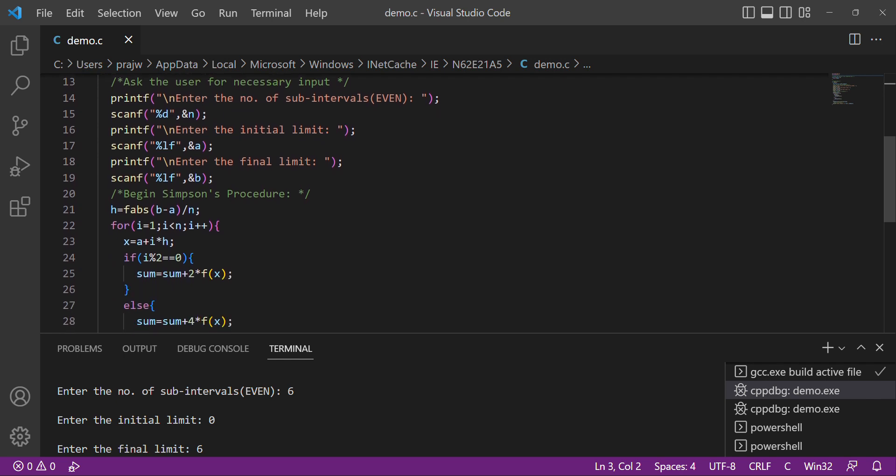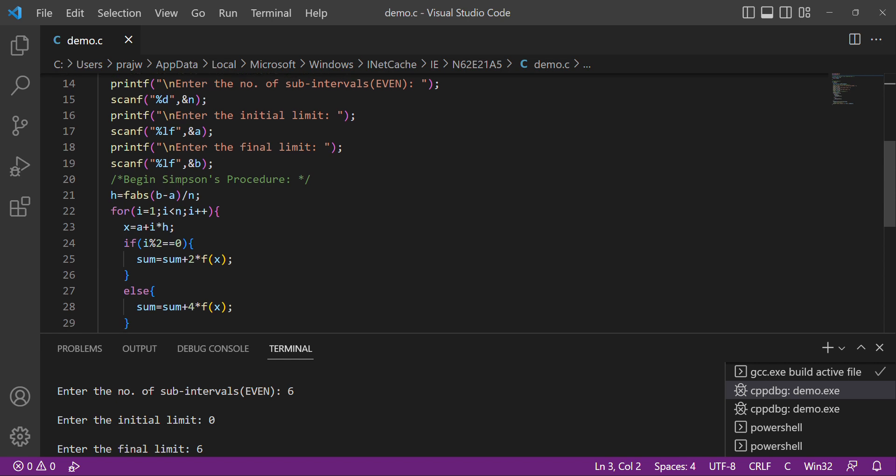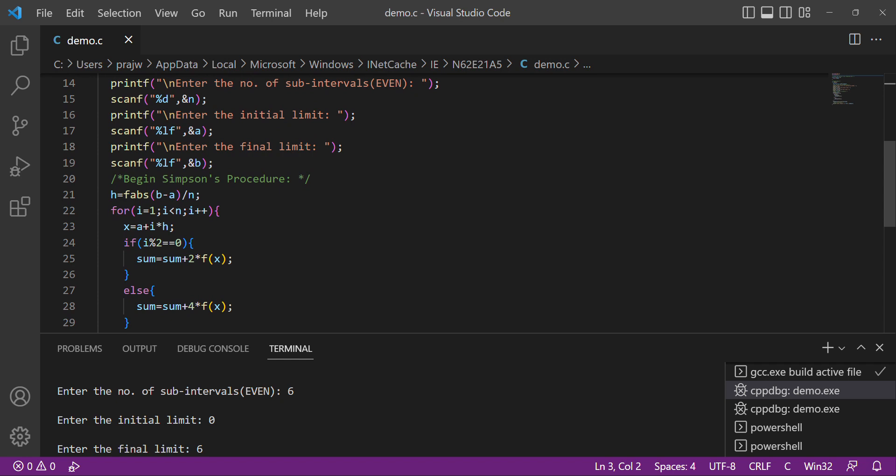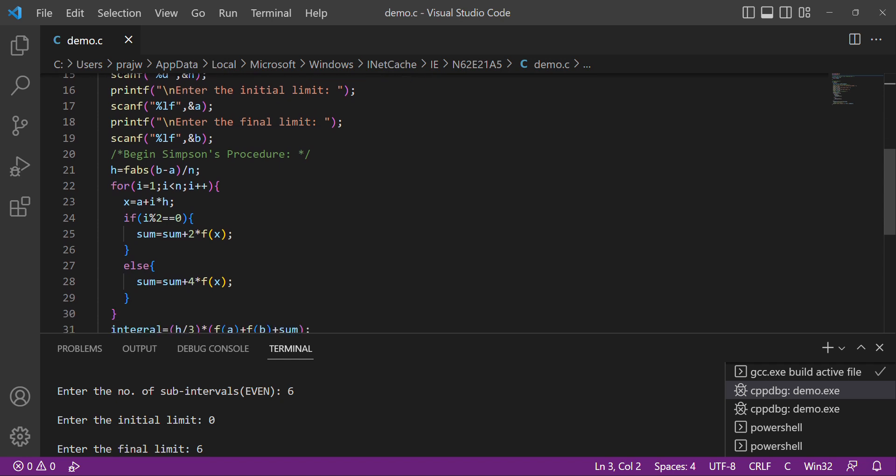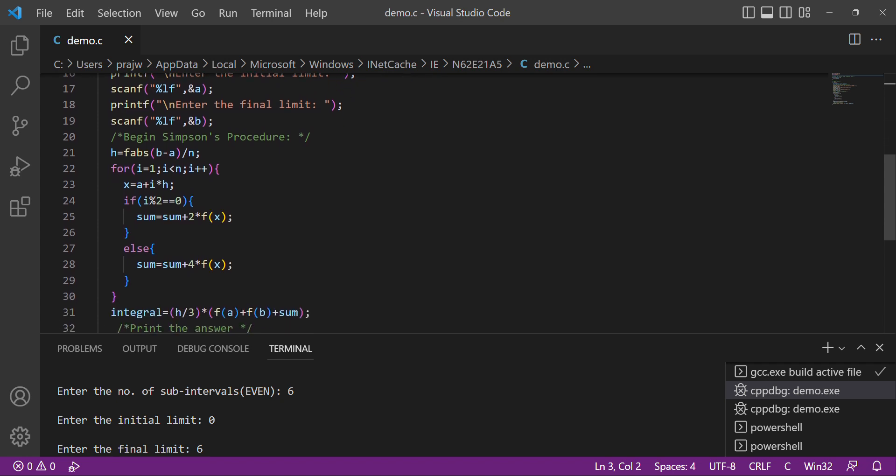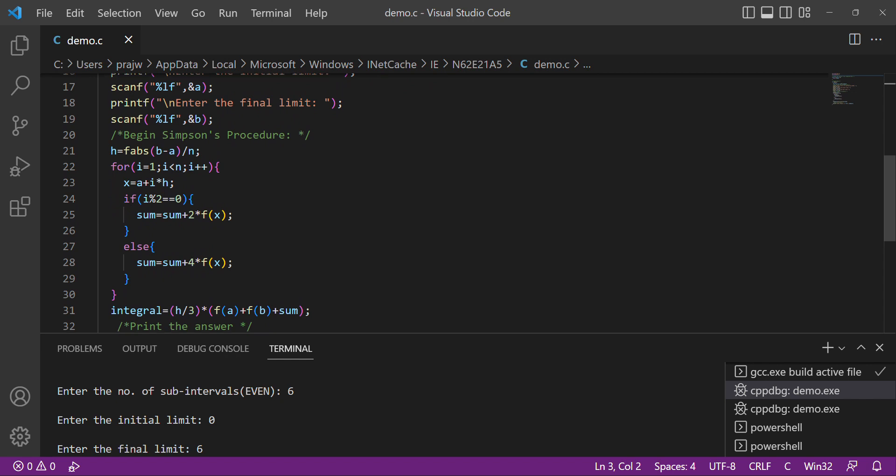Then printf enter the number of subintervals, scanf percentage d ampersand n. Printf enter the initial limit, scanf percentage f ampersand a. Printf enter the final limit, scanf percentage f ampersand b.